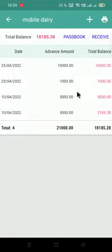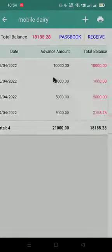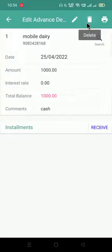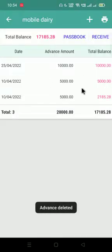The amounts are one thousand and ten thousand. I know the one thousand entry is wrong, so I'll click on it and press the delete option — the advance will be deleted from here.